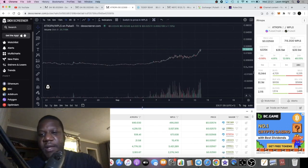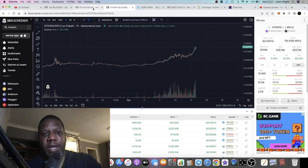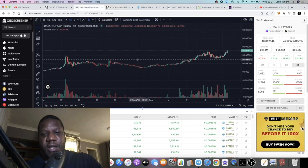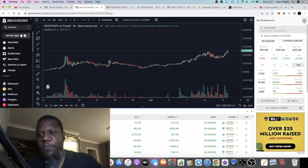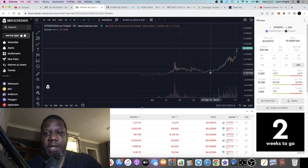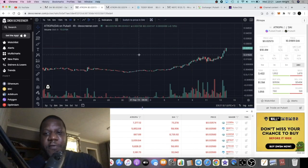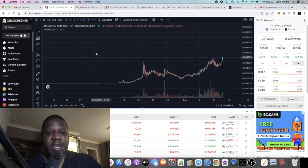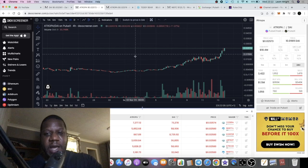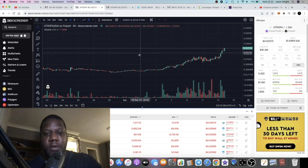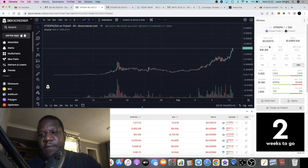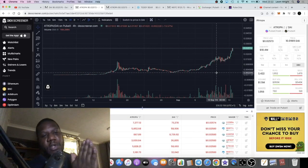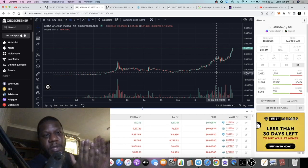There's a coin called Atropa which you can see the PLS pair here, and there is a PDAI pairing as well. If we invert that pair, you can see that this is actually outperforming the DAI token. However, as this outperforms, that's basically bullish for the PDAI token. It's almost like front running it because all the buys and sells and the liquidity, which is very thick at the moment, all goes towards buying the PDAI token to peg it to a dollar.